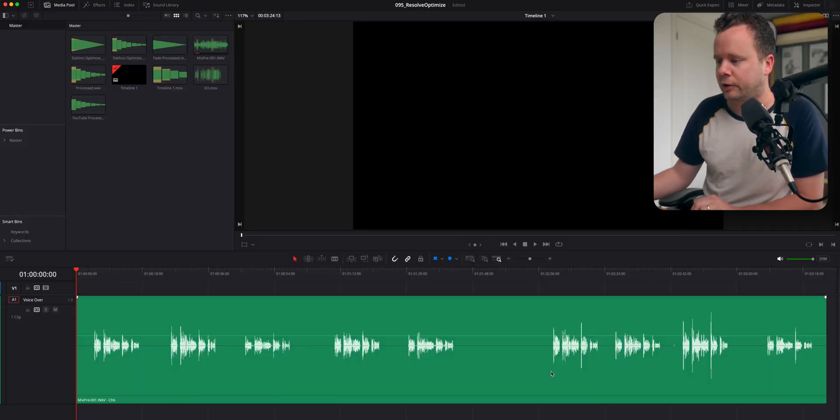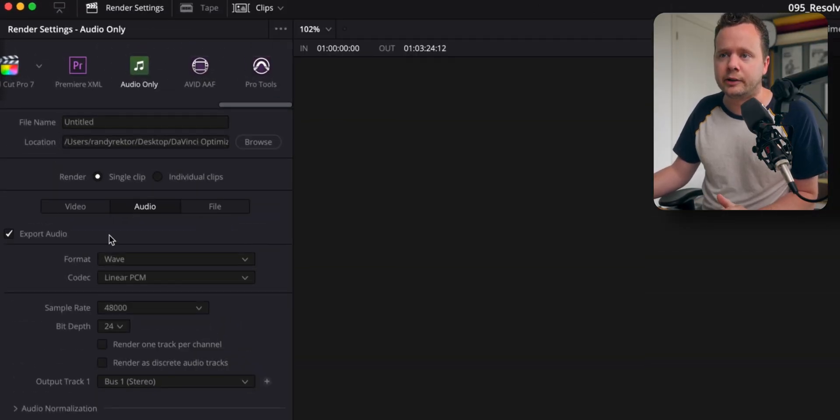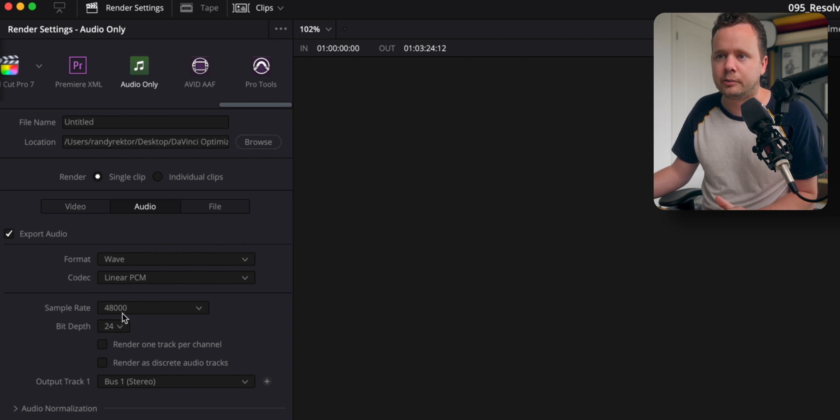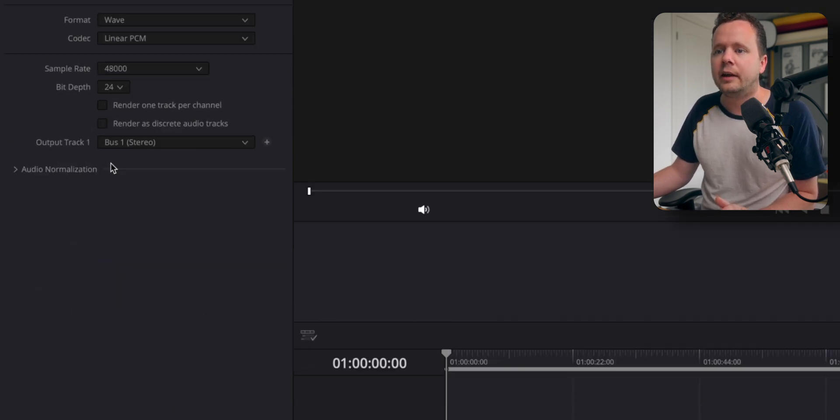This feature is called Optimize and if we go over to the Deliver tab here, you can see we have our normal audio settings: WAV, linear PCM, 48 kilohertz, same as my audio file.